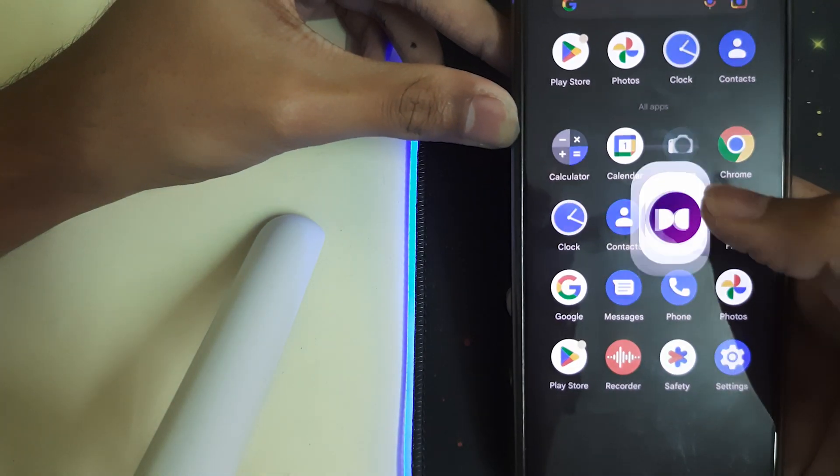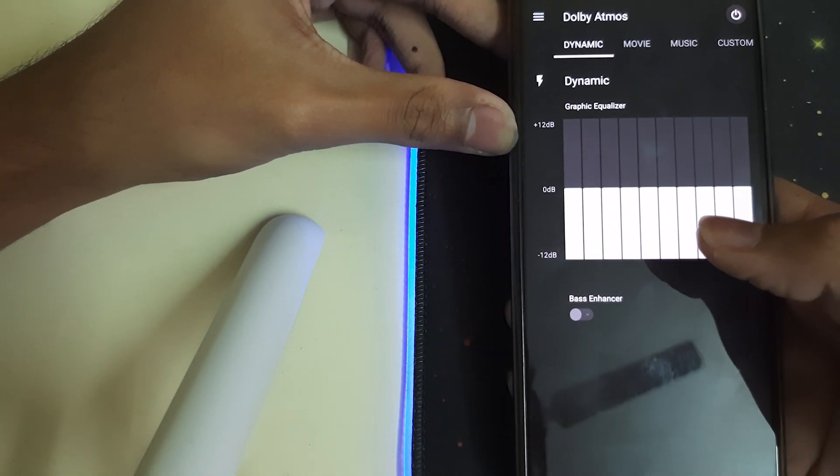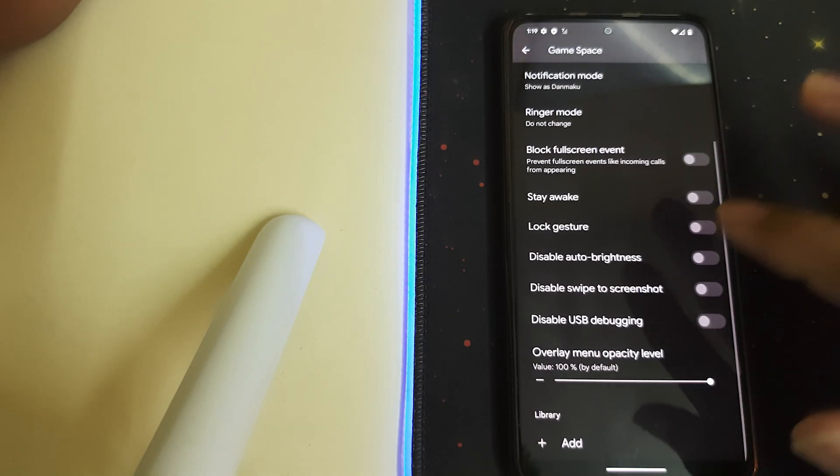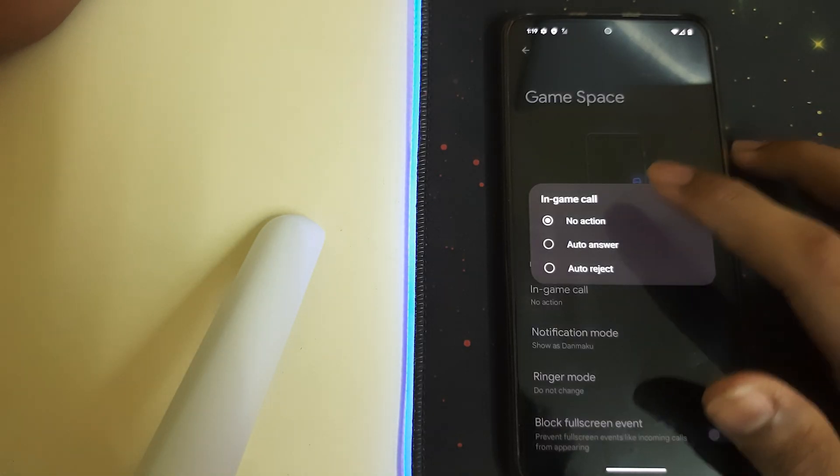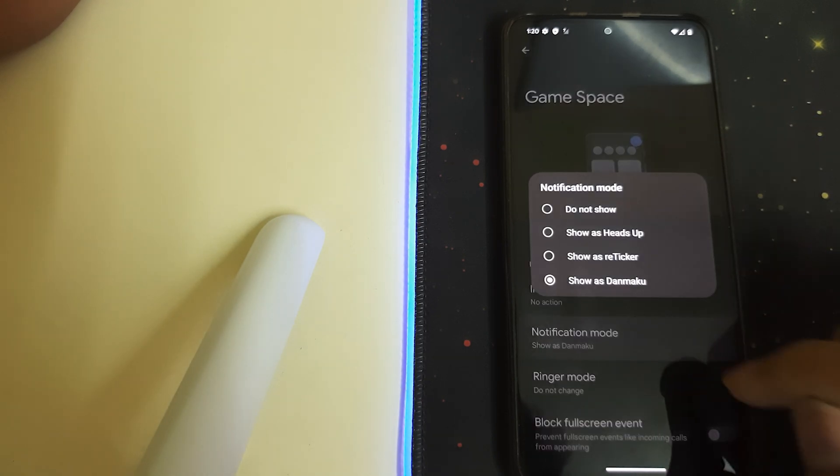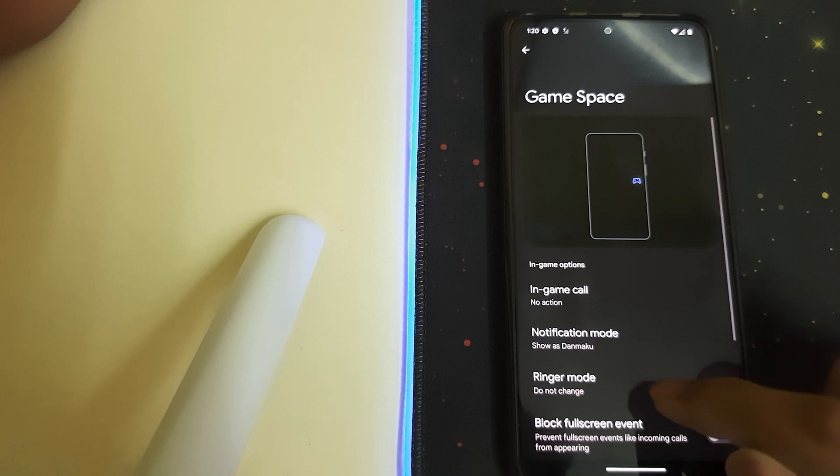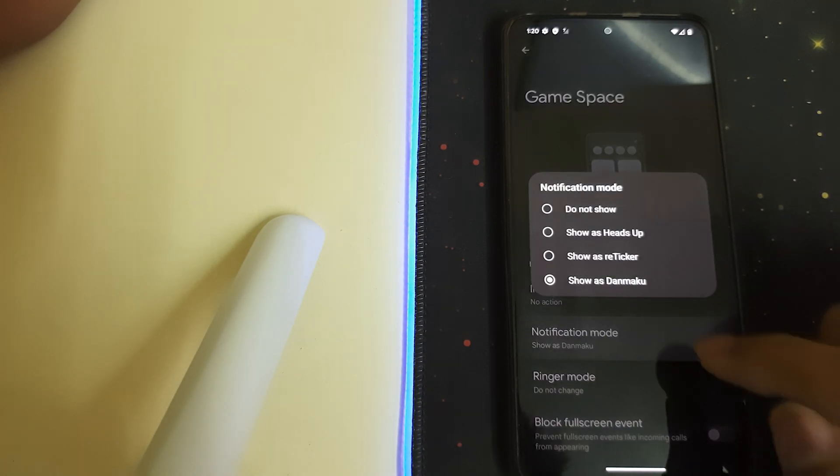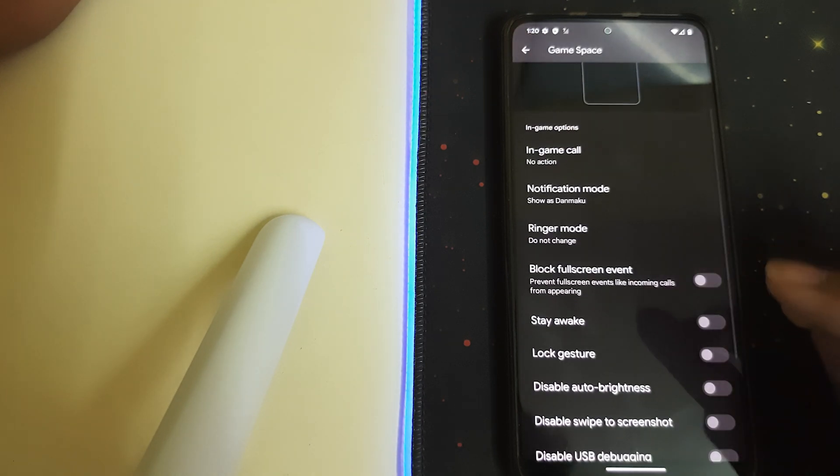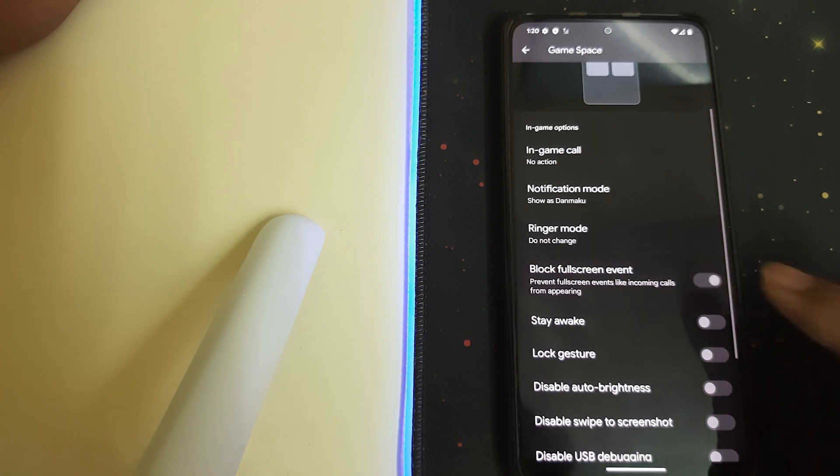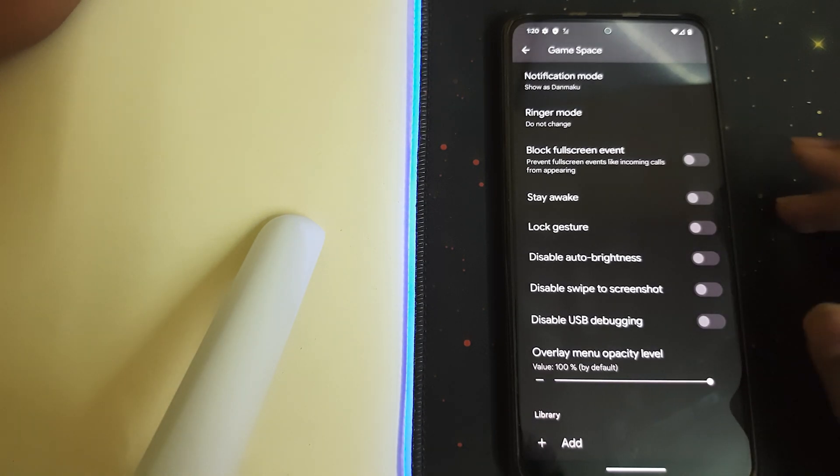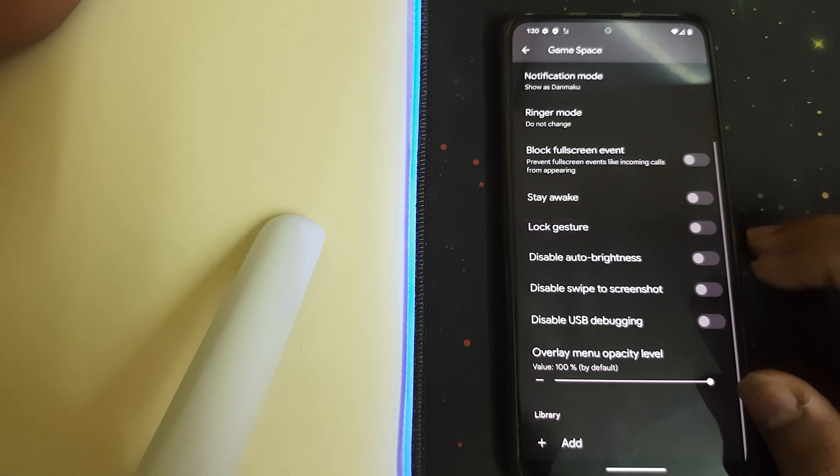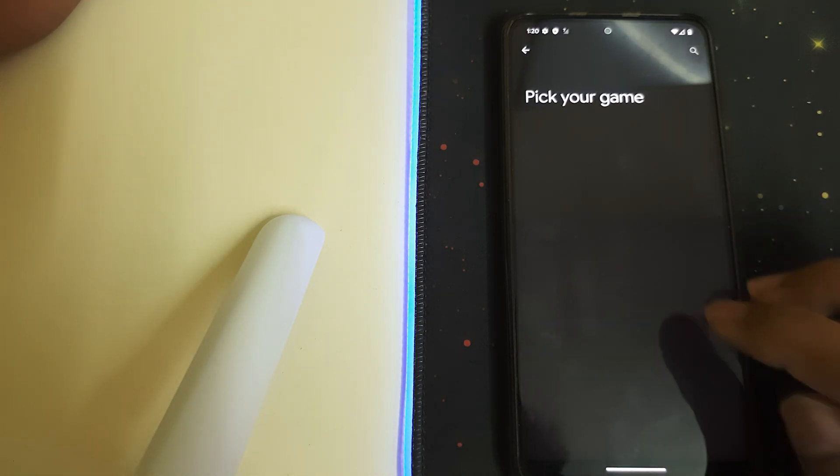You also have Dolby Atmos installed, so that's nice. Now let's head into the Game Space. We have Game Space call option and notifications, ringer mode - do not change. We can block full screen events, disable the incoming calls, stay awake, lock gestures, and disable auto buttons are normal features. We can add games in this.